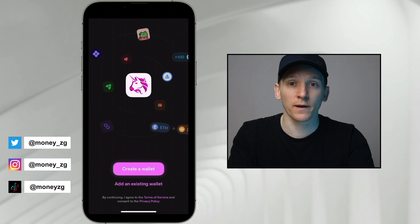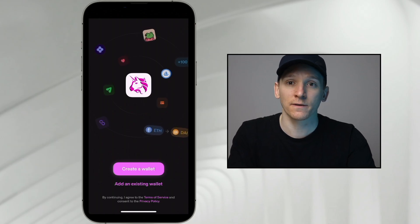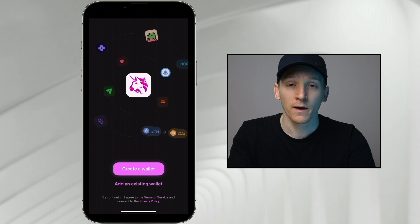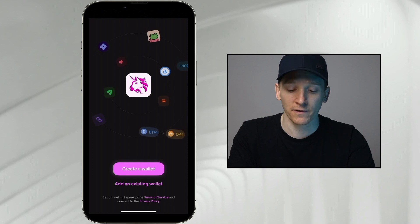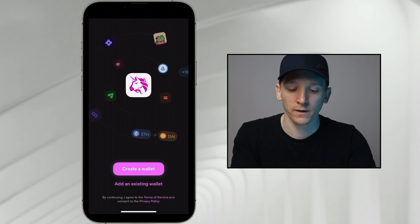I'll show you how to create a Uniswap wallet, get some coins in here, swap them around, connect to applications, and then send them back out. I'll leave timestamps for everything down in the description box below, but we'll press create wallet here.